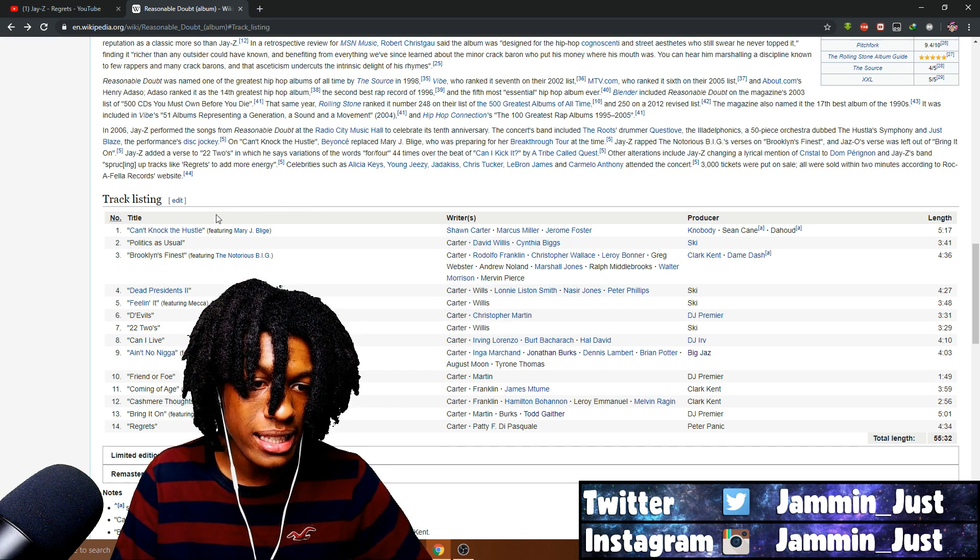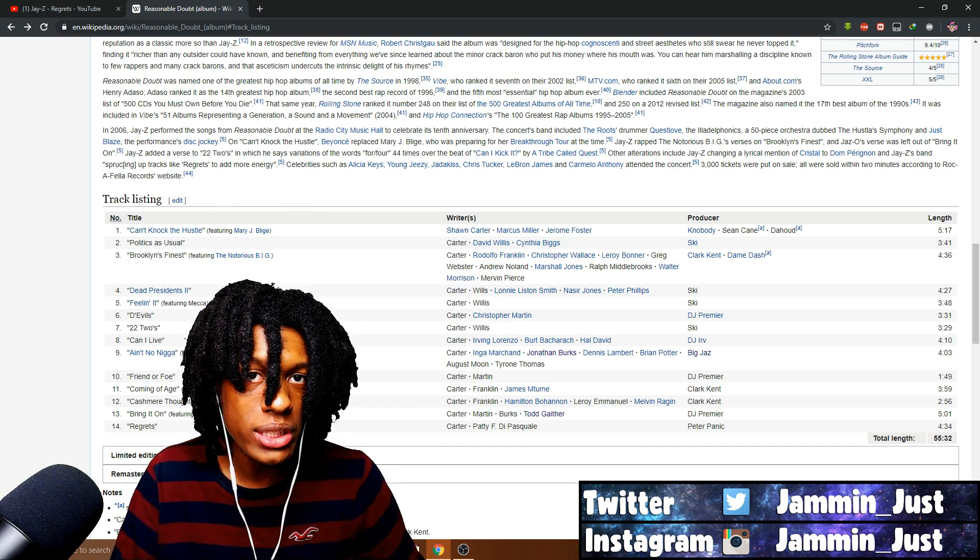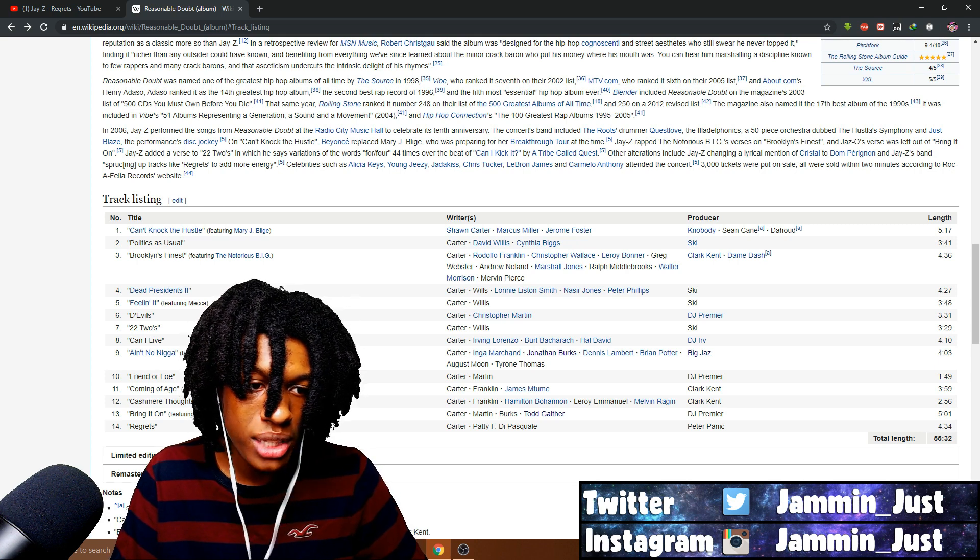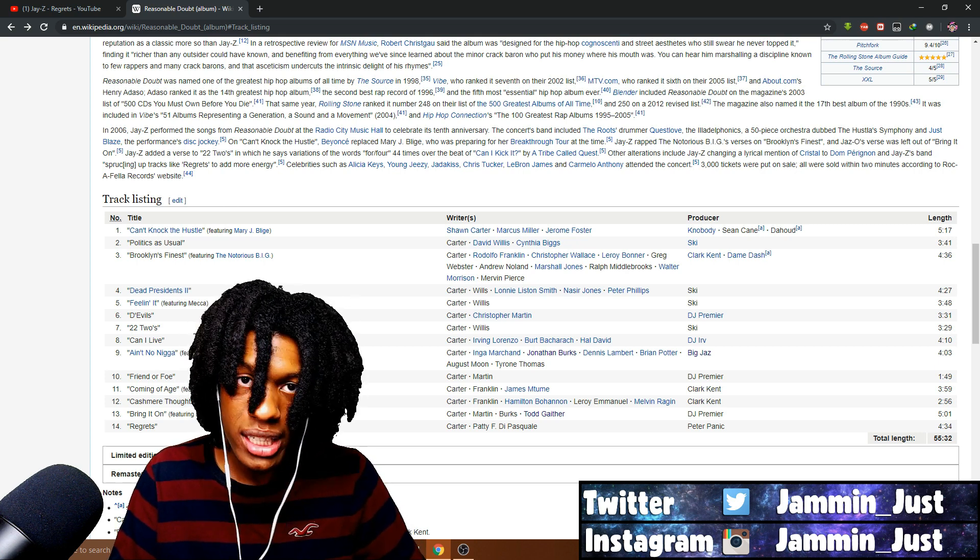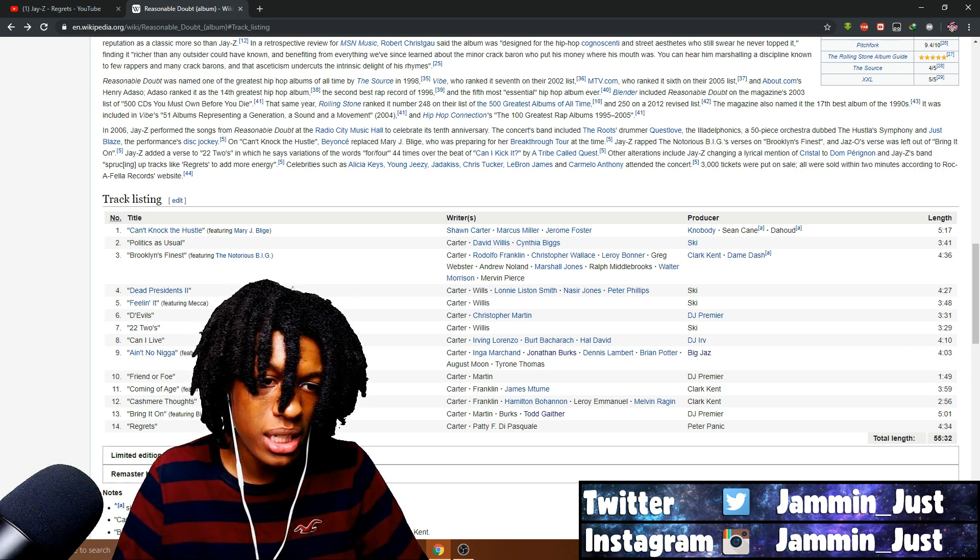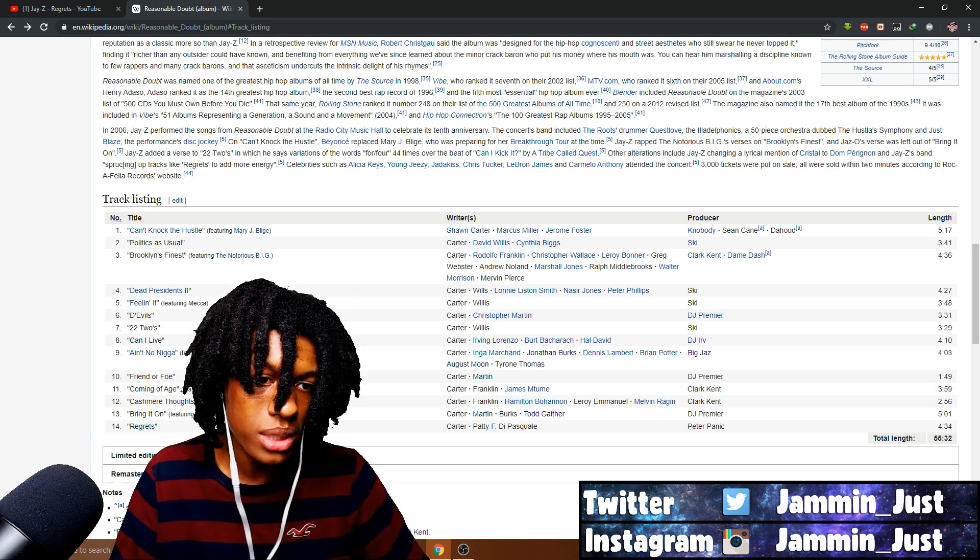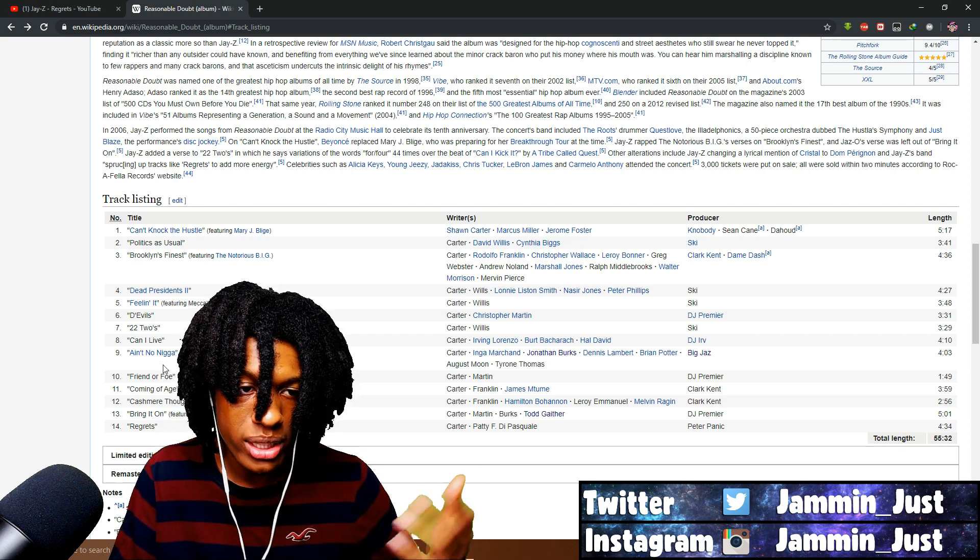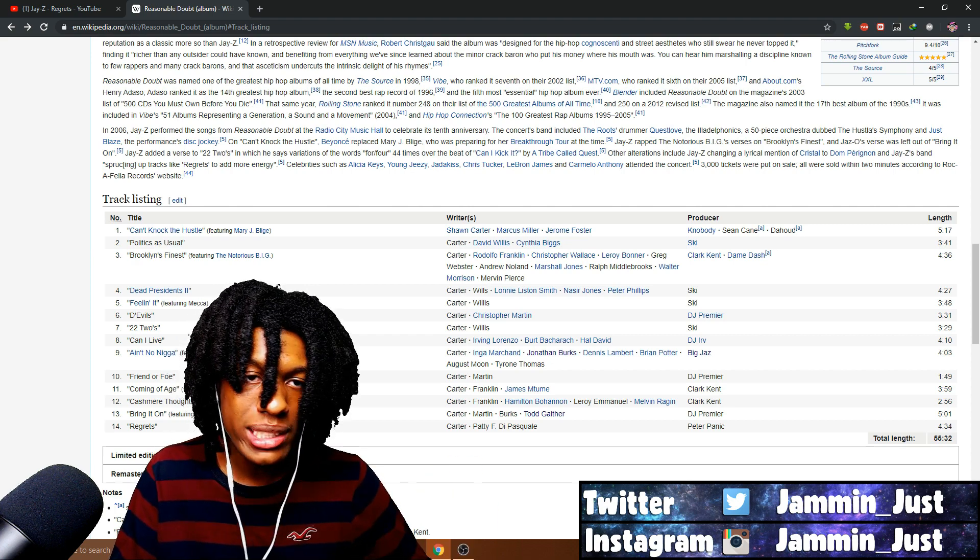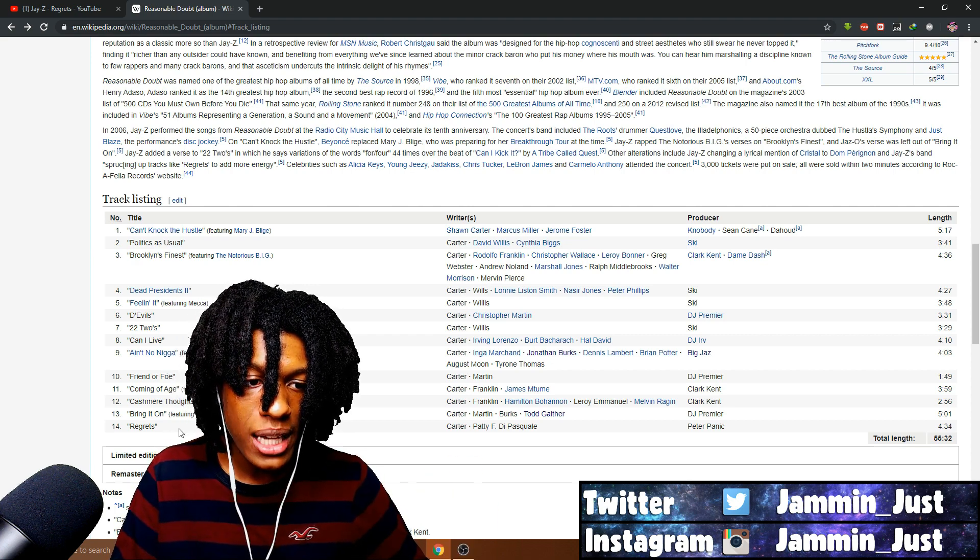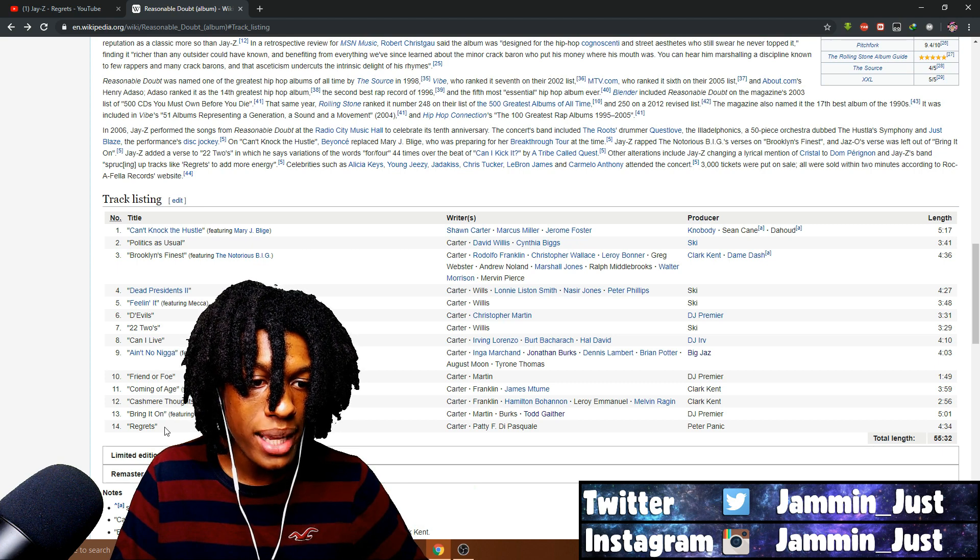Is it one of those albums I can just go and listen to track for track, or is it one of those albums you listen to a couple tracks here and there? I don't know. Only time will tell, but I think track for track, it was amazing.